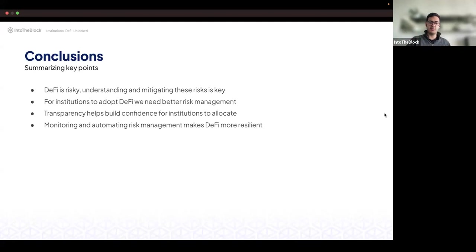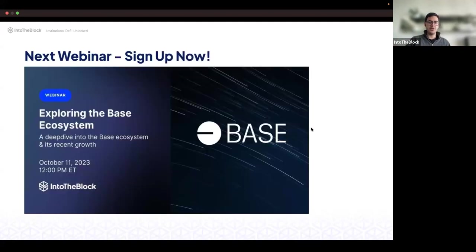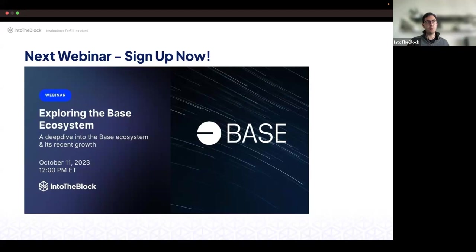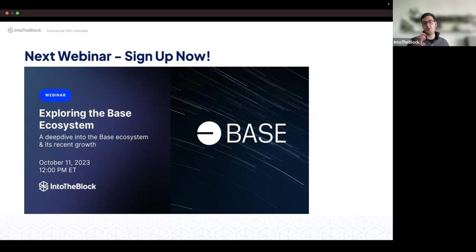Thank you for tuning in. Make sure to sign up for the next webinar — we're going to be talking about Base, one of the fastest growing ecosystems. We'll talk about what Coinbase is doing, what are the exciting applications within it, and the opportunities that arise. We just posted the link in the chat.